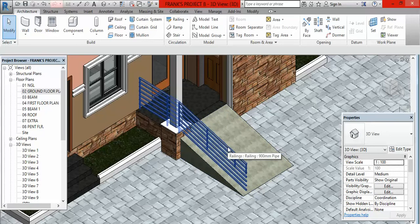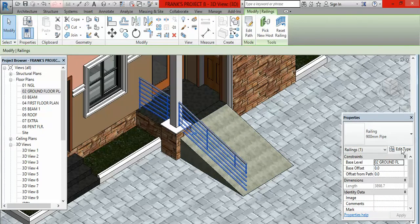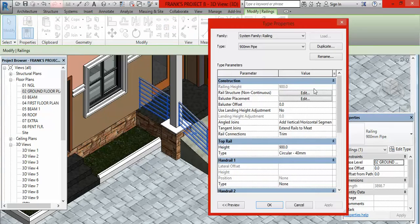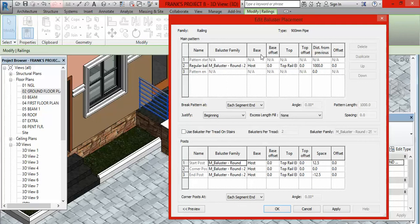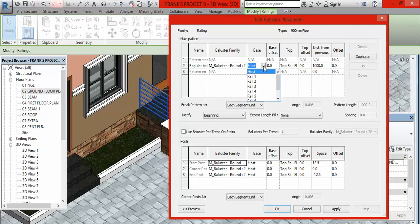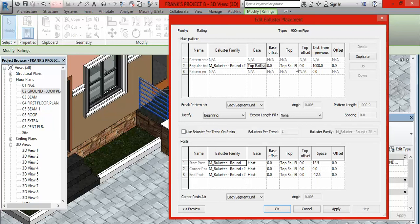But because we are going downwards to the natural ground level, we are going to put a minus sign. So I put minus 600. Once I have done that, I come here and click Finish Edit Mode. Then I click Modify to end the command, then I come to default 3D view. And when you look at this, it has sloped. But you can see there are some little discrepancies.